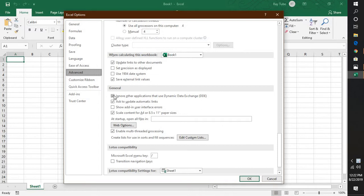You will have to uncheck this box which says ignore other applications that use dynamic data exchange. Click on OK, close Excel, and then try to open the file.